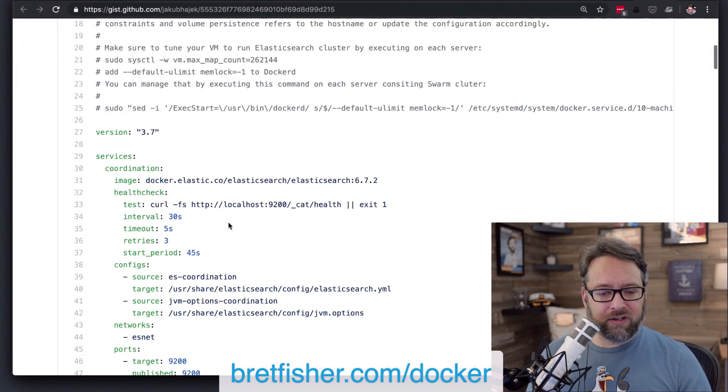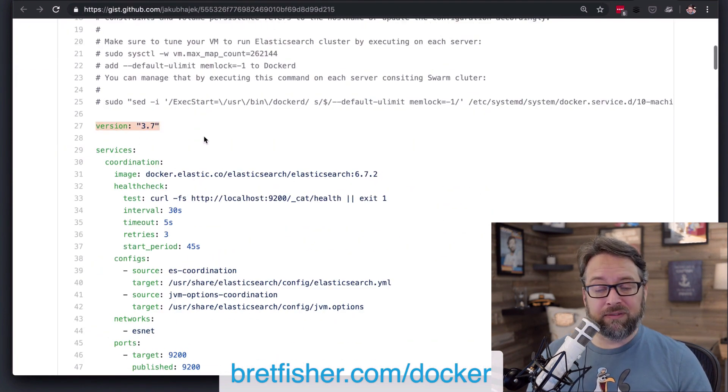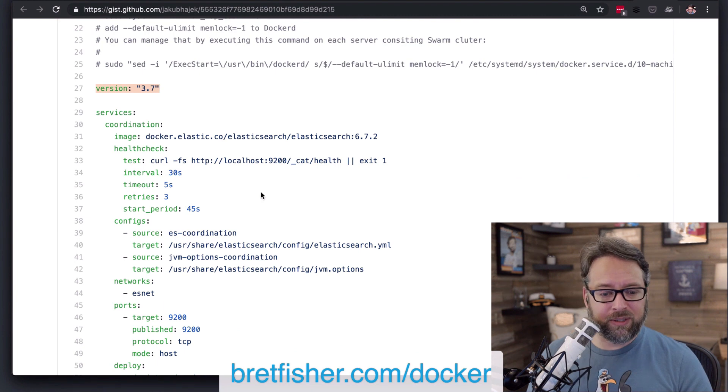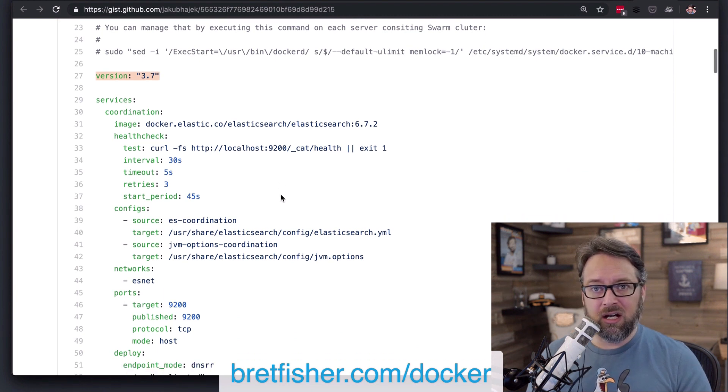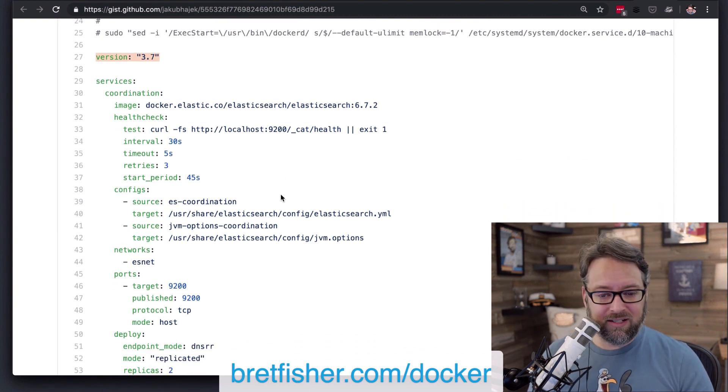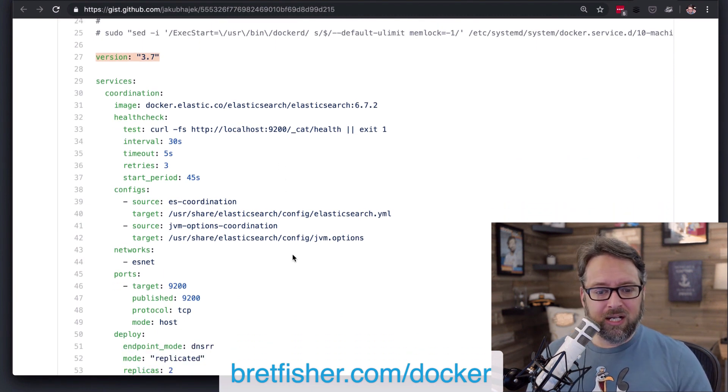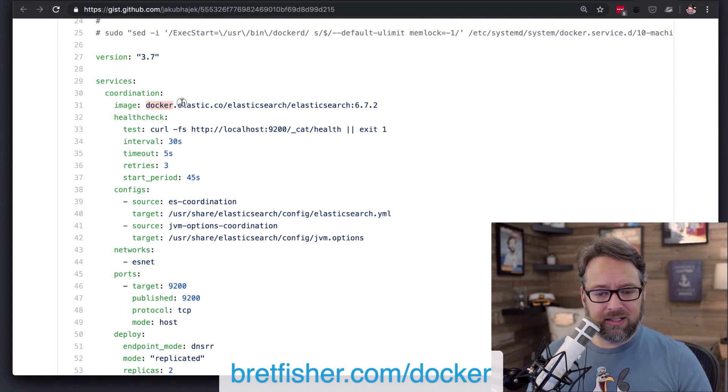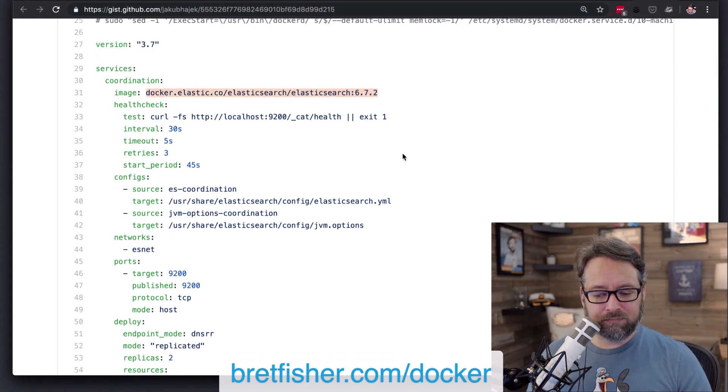All right. So he's using a version 3.7, which means it's probably for Swarm or something in production like Kubernetes using the compose on Kubernetes feature set. He's using the official Elastic images from the Elastic there.